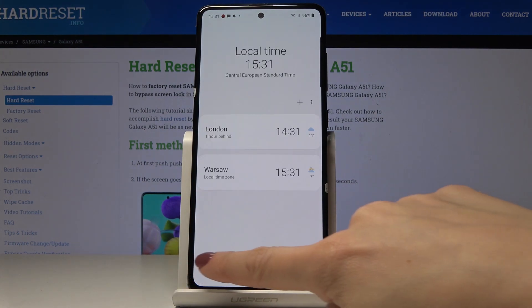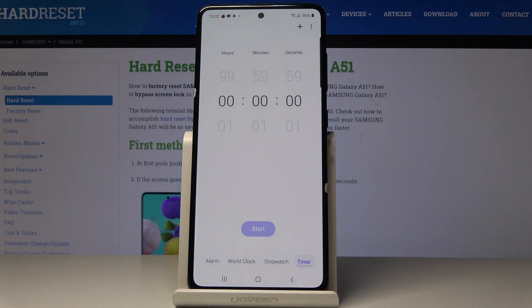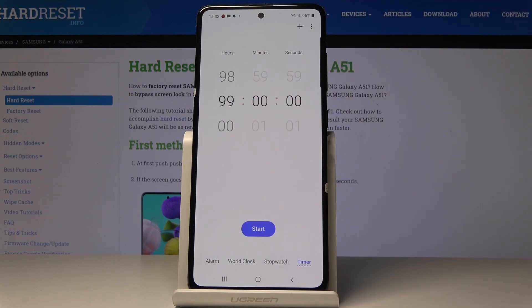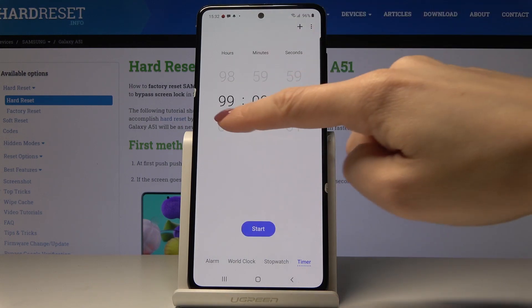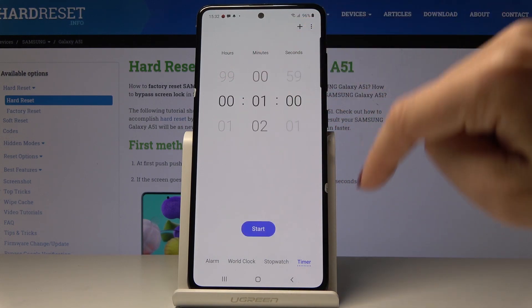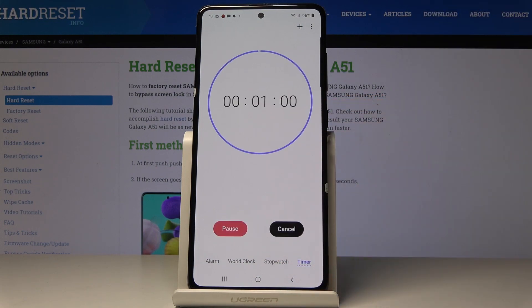Now if you're anywhere else just tap on Timer, and now it's time to pick the period of time. It can be even 99 hours, but I will choose one minute. Just click on Start and as you can see now it's running.